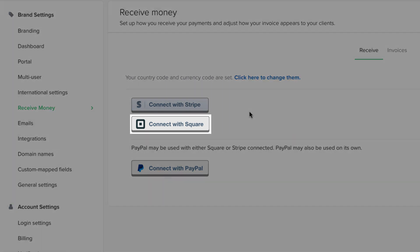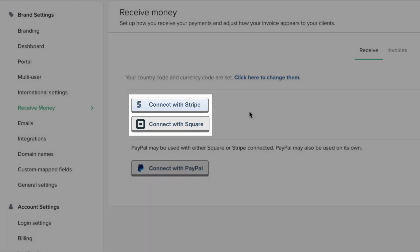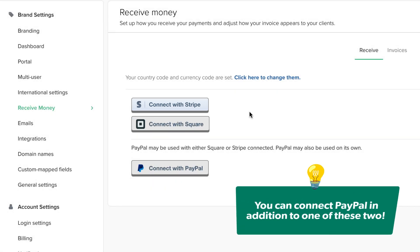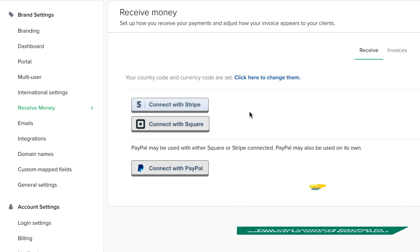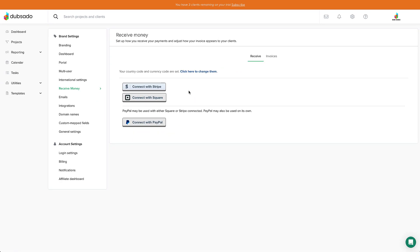You can connect to Square or Stripe, but not two of these at the same time. If you want to connect PayPal in addition to one of these two, you can do that as well. Or if you prefer for your payment processors to ride solo, you can go with just one.